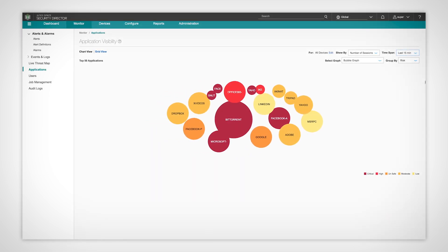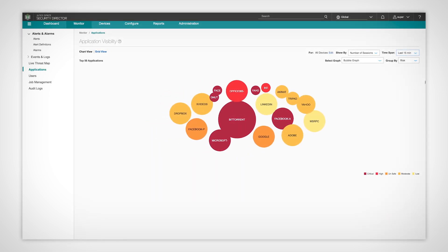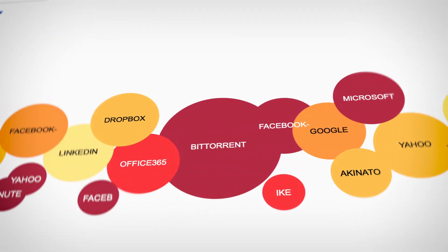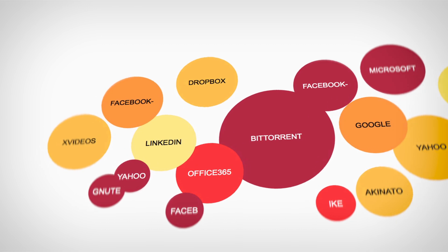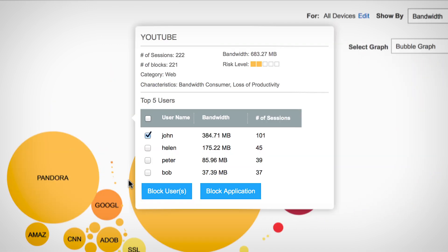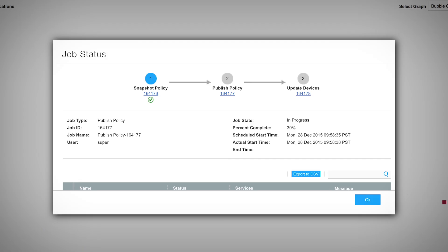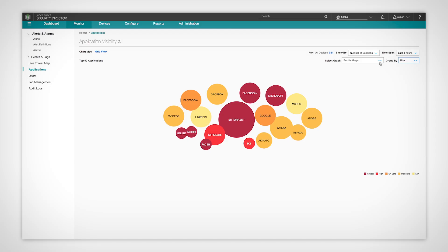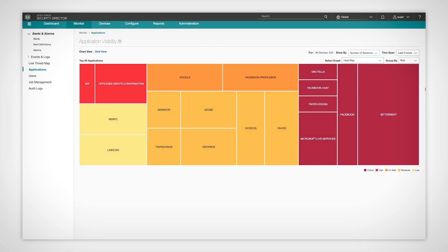Applications are a known vulnerability target. Security Director provides detailed info regarding what's running on your network and who is using it. Security Director can correct, block, or limit usage of specific applications and users. Use industry-leading visualization bubbles and heatmaps for an interactive, graphical summary of applications, revealing data from different angles.